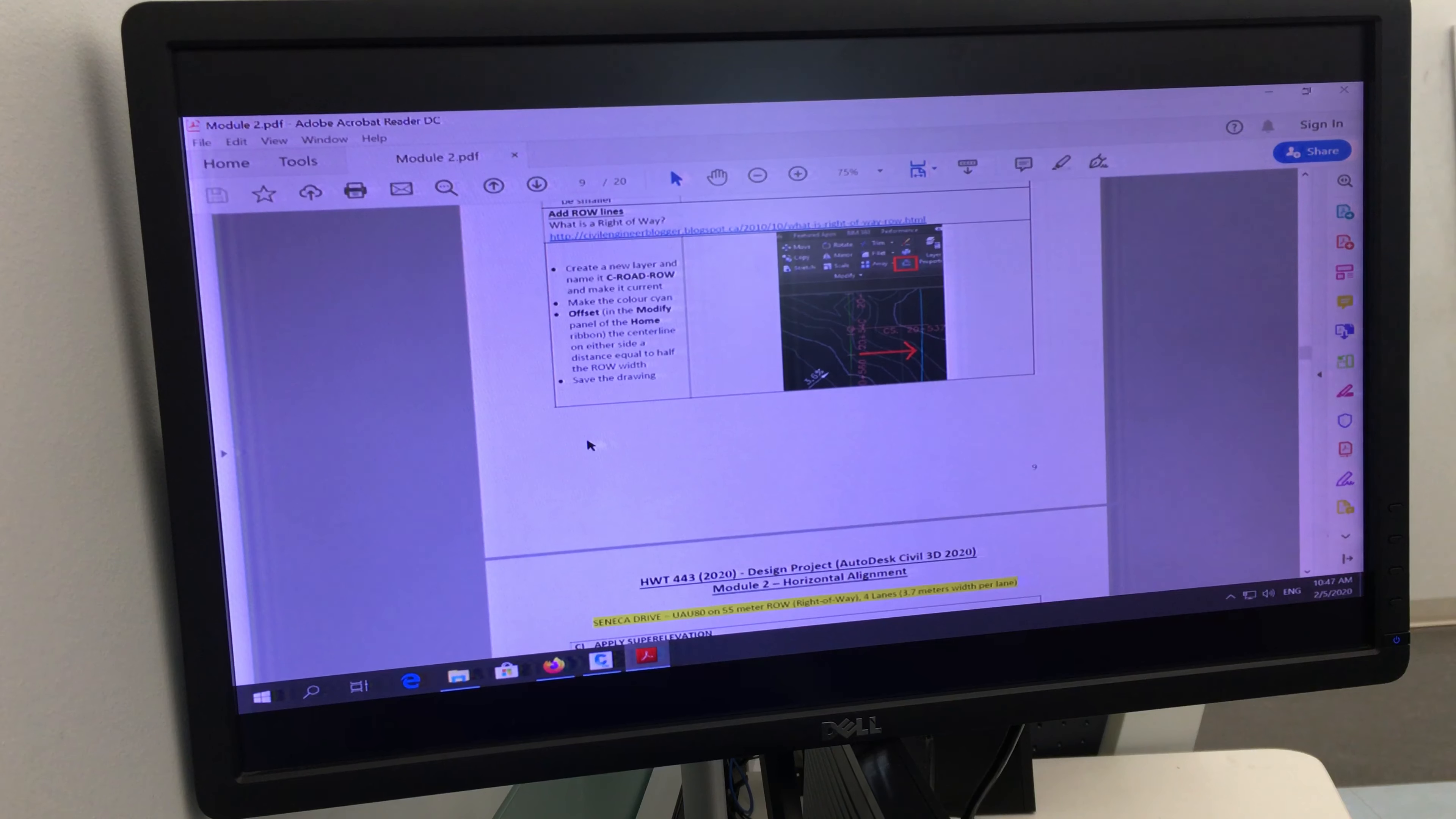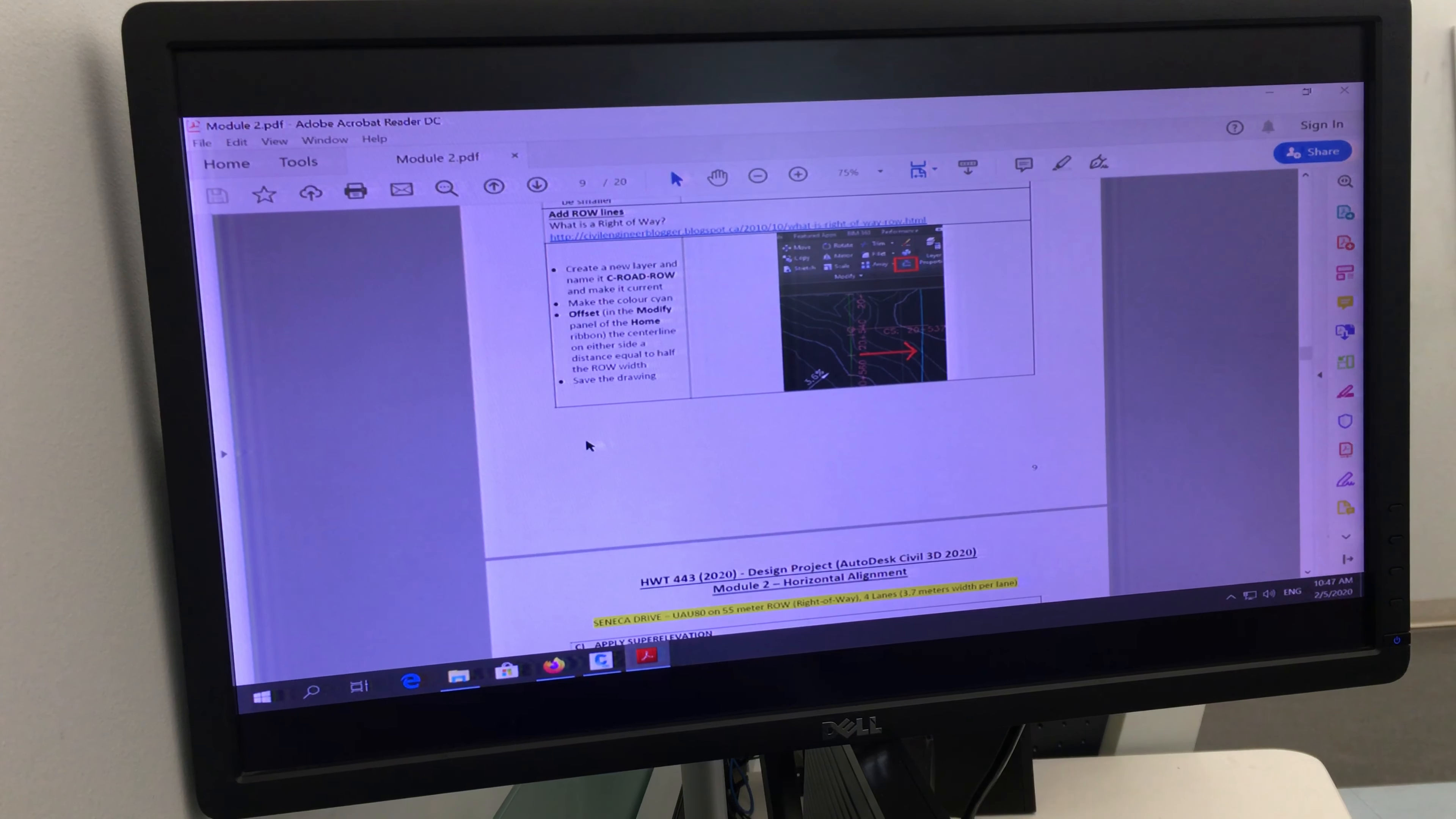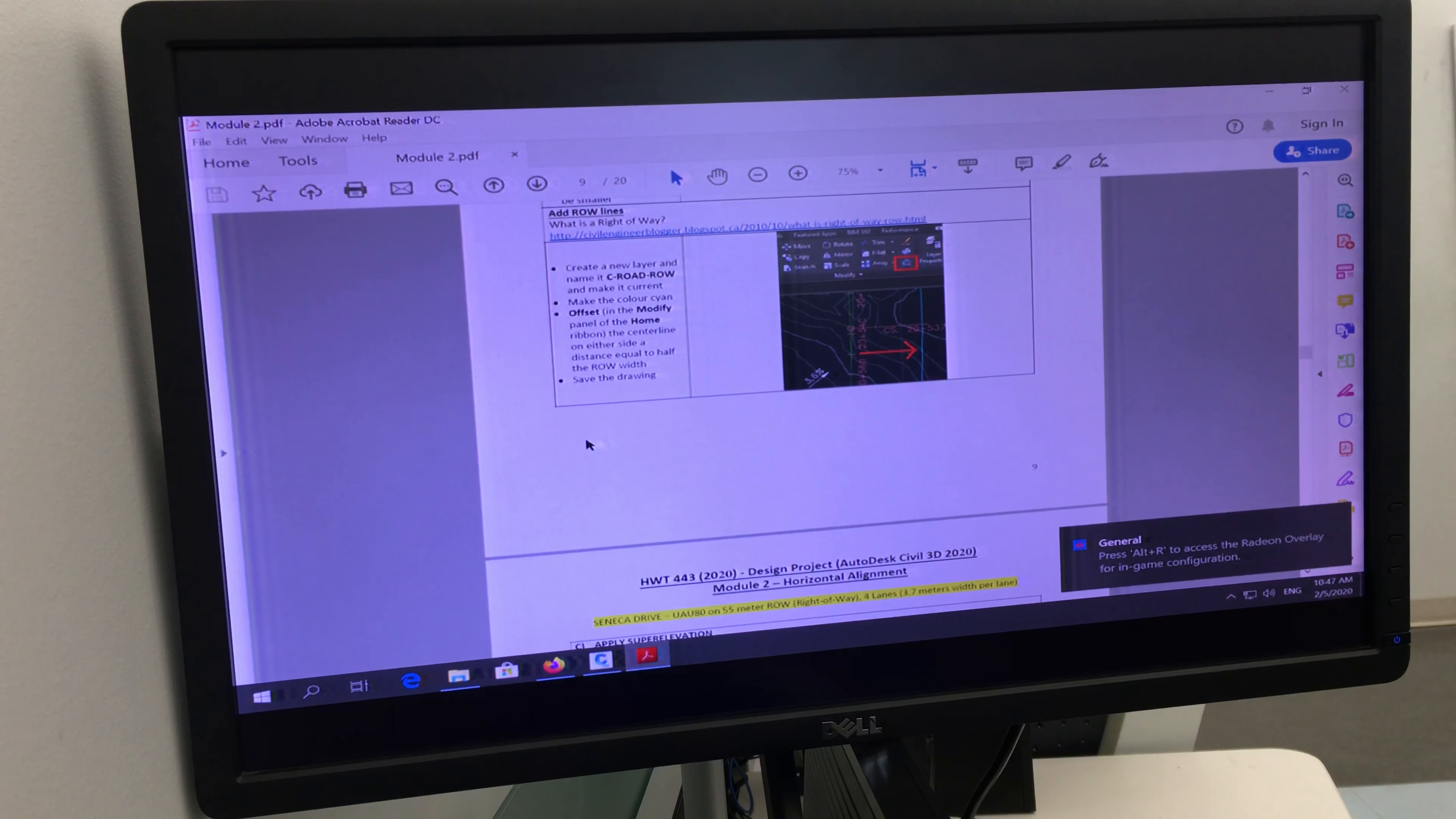Now before we do that, where are you in the lecture class? What are you doing there? So you didn't have Super Elevation yet, right? So I want to hold this a little bit, the Super Elevation portion, because I want you to have a very good idea of what Super Elevation is.